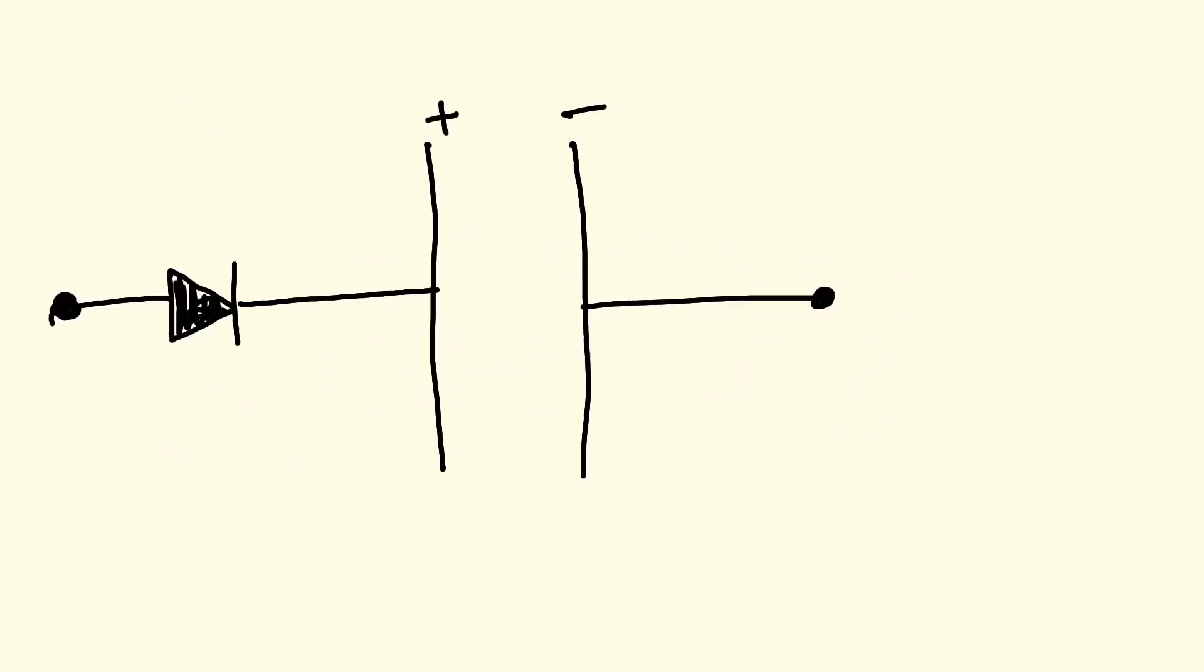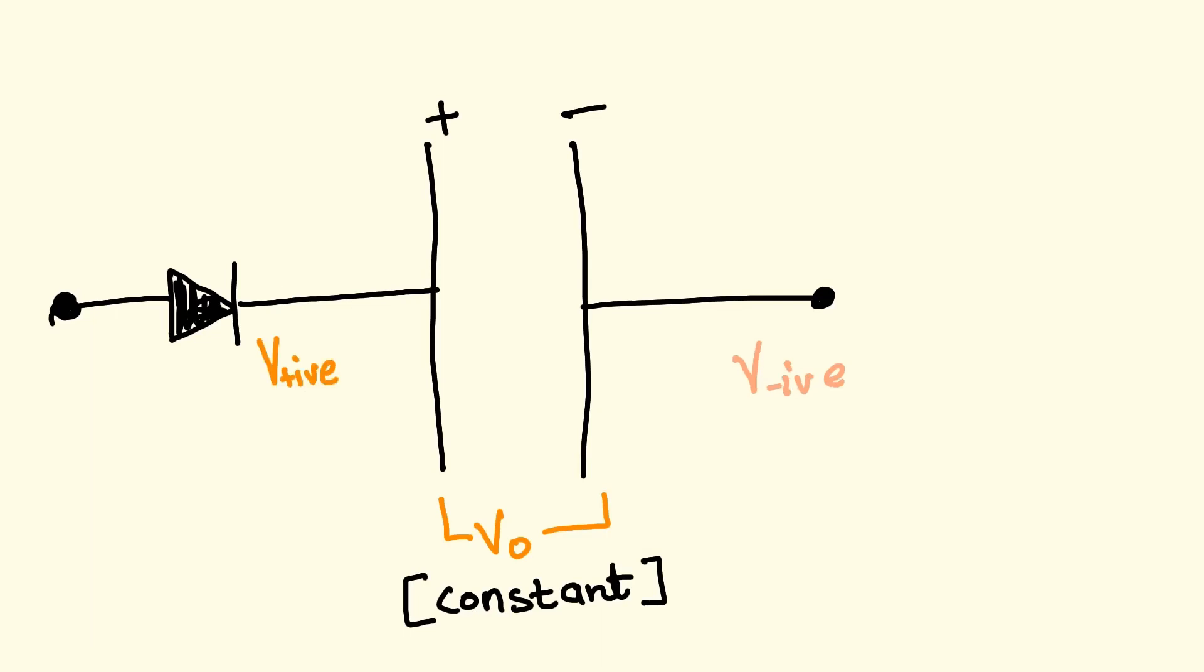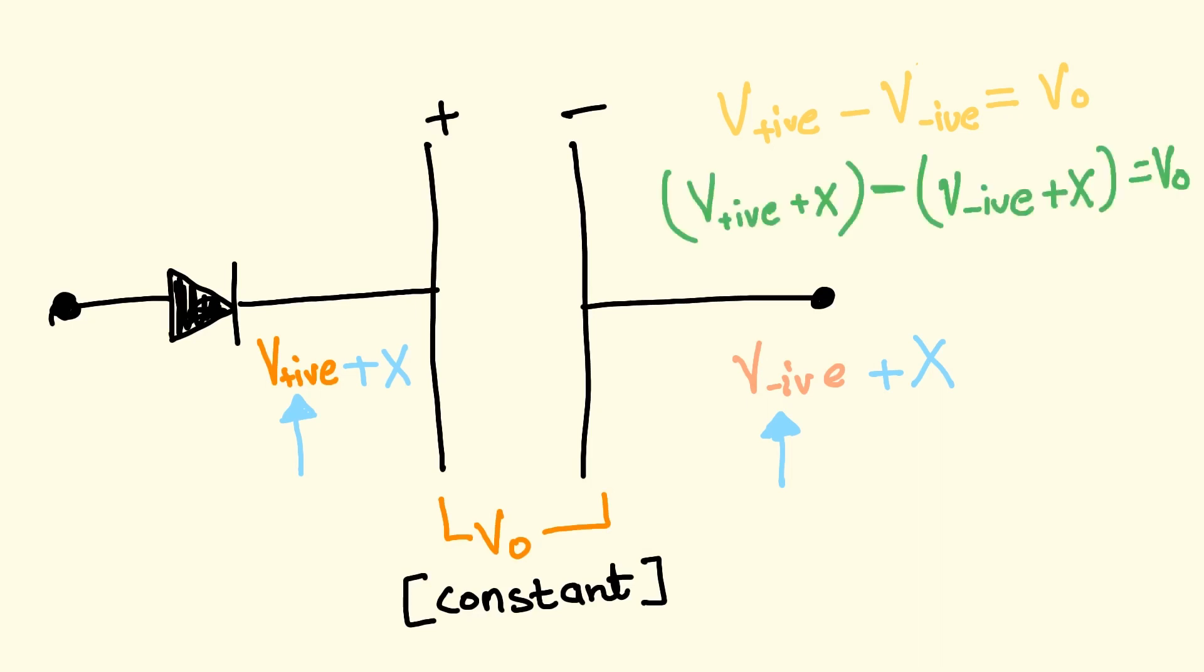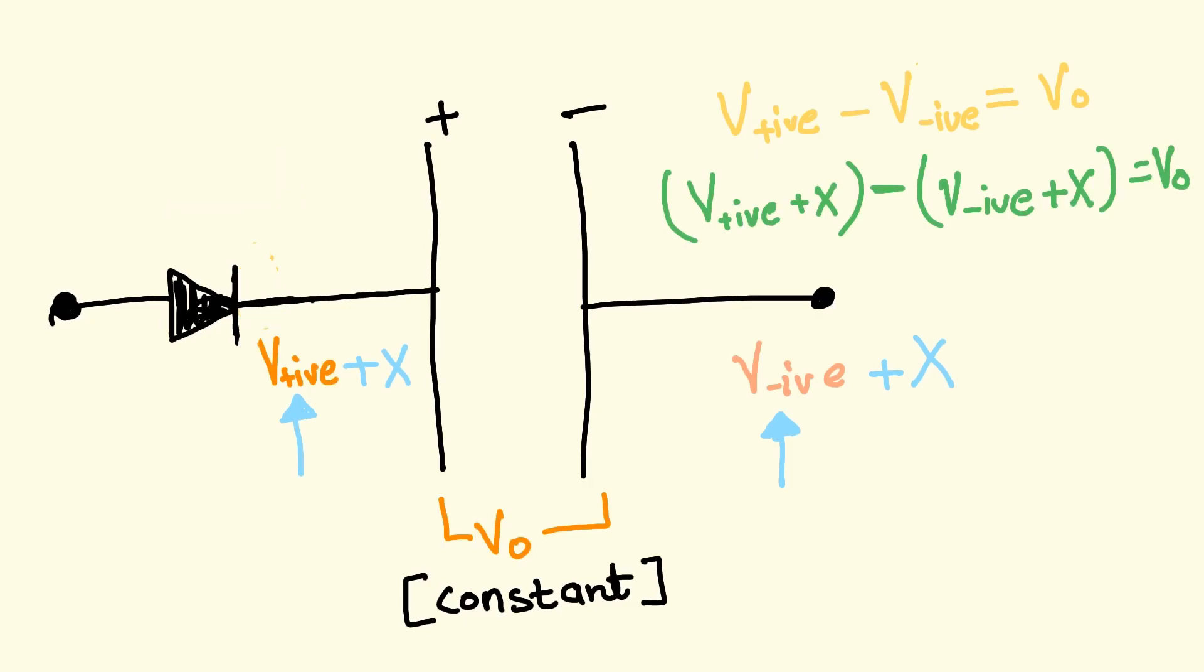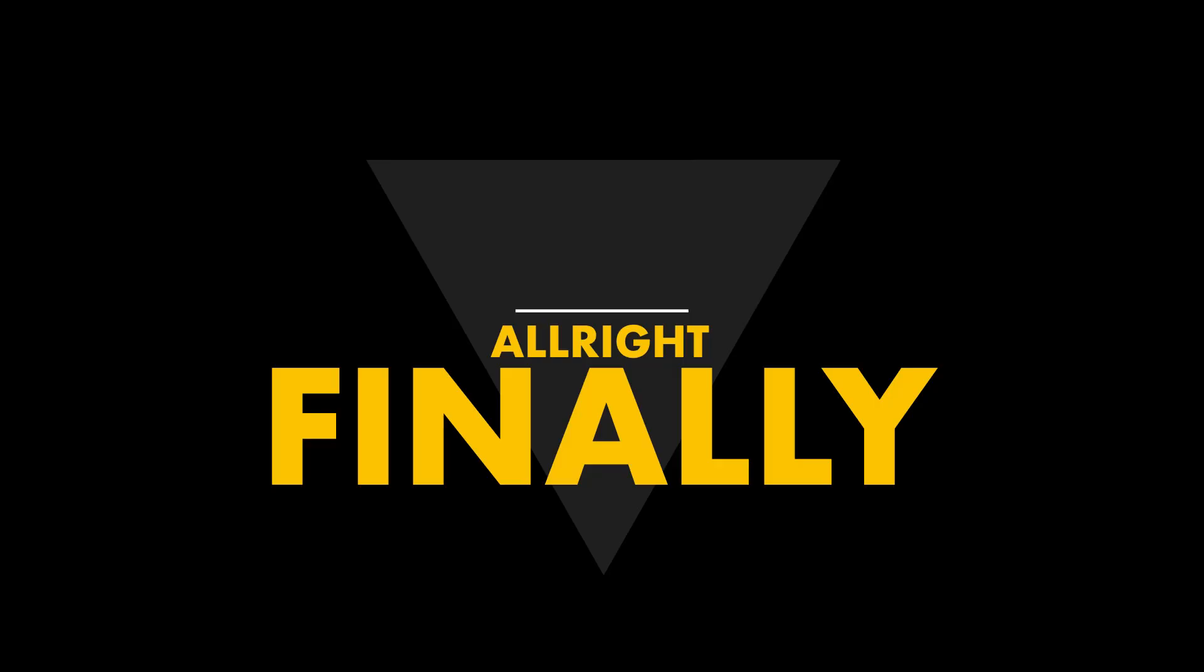Long story short, the capacitor will try to keep the voltage difference between its terminals constant, which means if we increase the voltage on the negative terminal by X volts, the voltage on the positive terminal will also increase by X volts, provided that there is no passage for the charge to leave from the positive terminal.